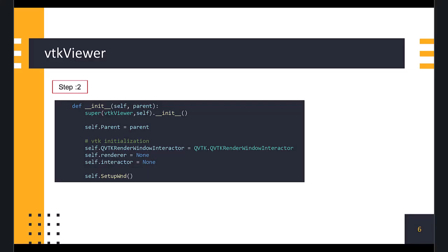Now, in the init method, we define the QVTK RenderWindowInteractor variable to hold the QVTK RenderWindowInteractor class object instance. We also define variables to hold the renderer and interactor objects. Then, we define setup window function, where we will initialize our VTK widget.